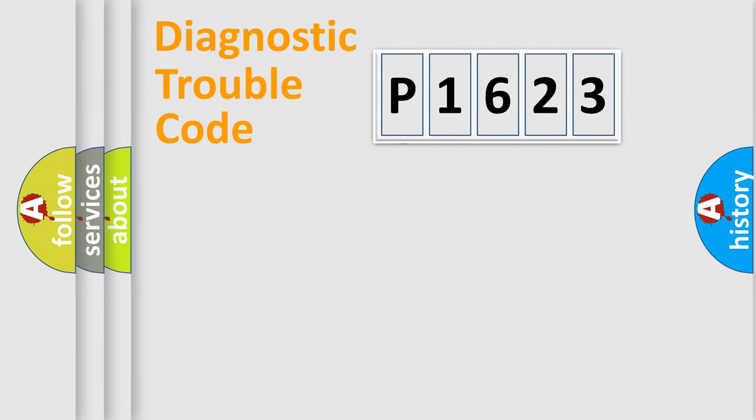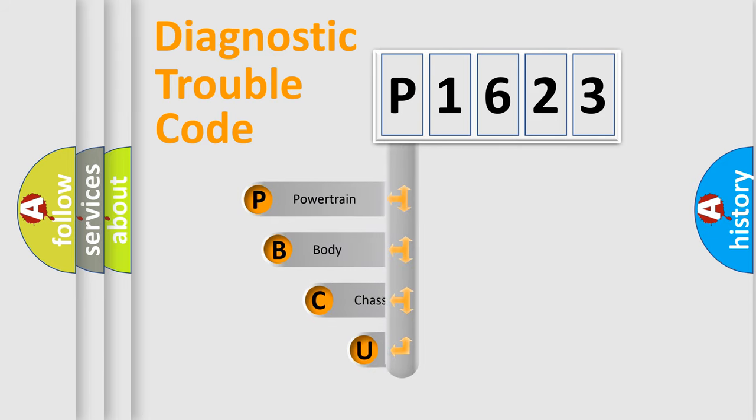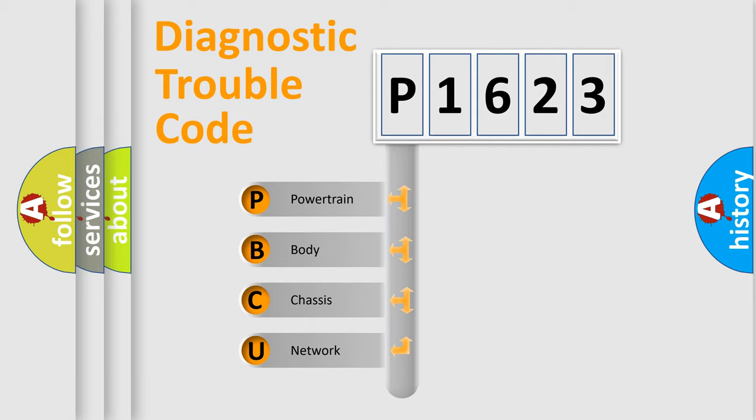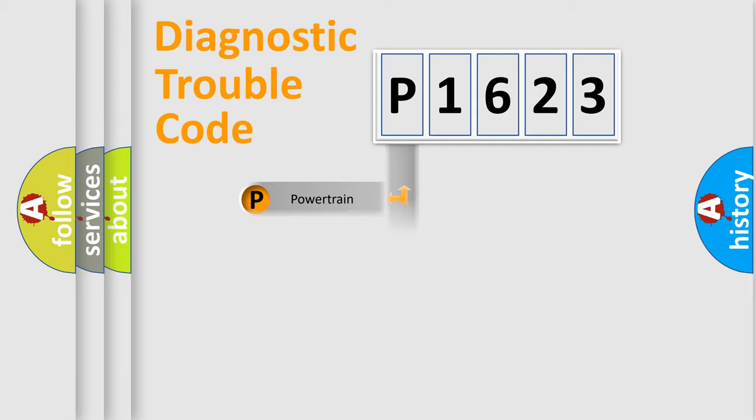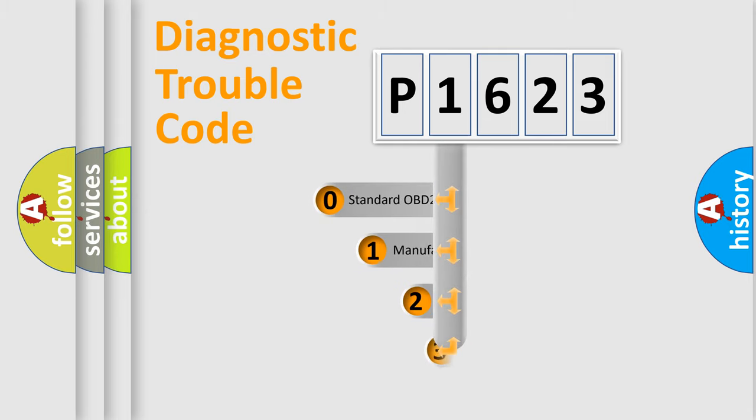First, let's look at the history of diagnostic fault code composition according to the OBD2 protocol. We divide the electric system of automobiles into four basic units: powertrain, body, chassis, and network. This distribution is defined in the first character code.